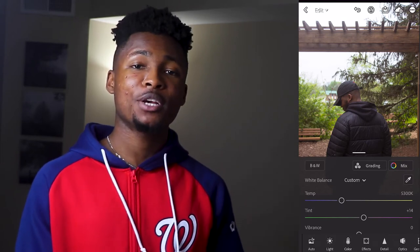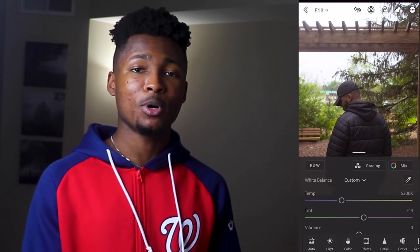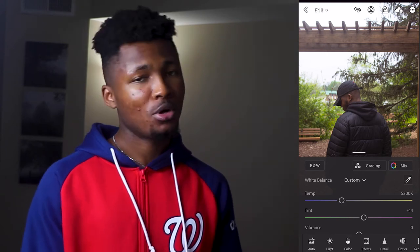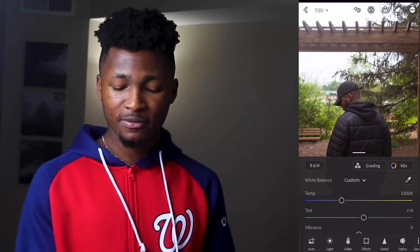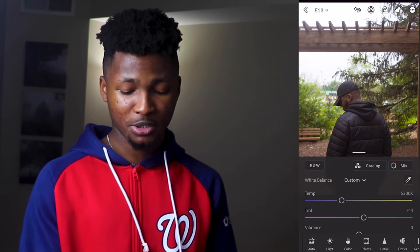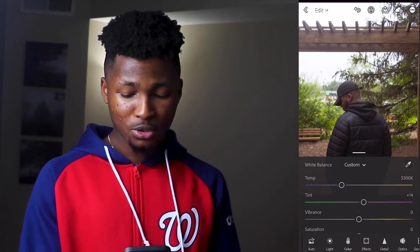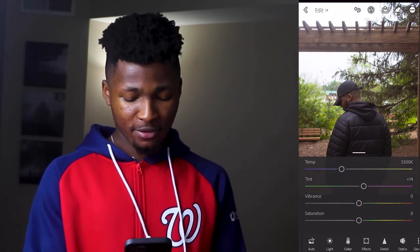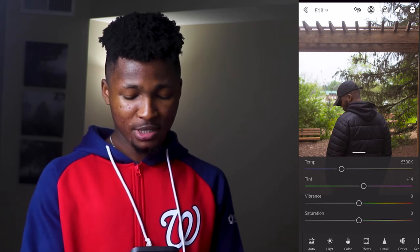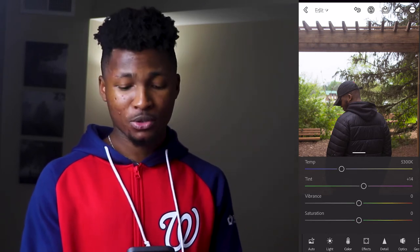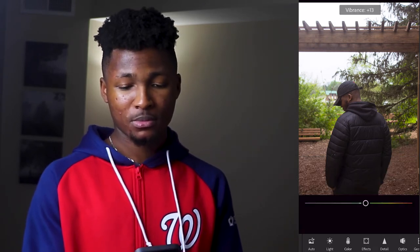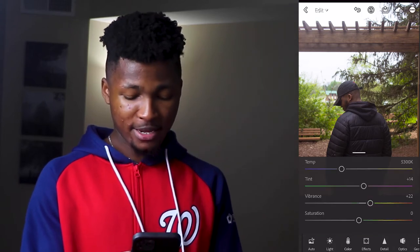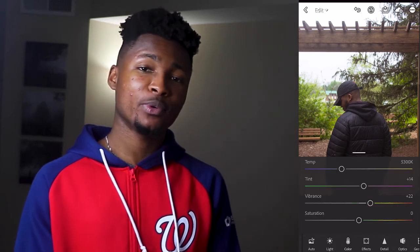For the temperature, move it to a point that looks normal — a point you're comfortable with. You don't want it too cold or too warm. For me, 5300 looks good for this picture. For the tint, move it to around 14. For the vibrance, take it up to around 22.